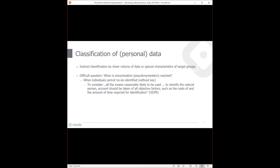A key challenge in social science data is that you often have a lot of data about one person, and by this sheer volume of data, indirect identification can become possible. For example, in survey data you collect gender, age, residence, job type, and employer — if you combine all this information, it can become easier to identify a person even without direct identifiers.